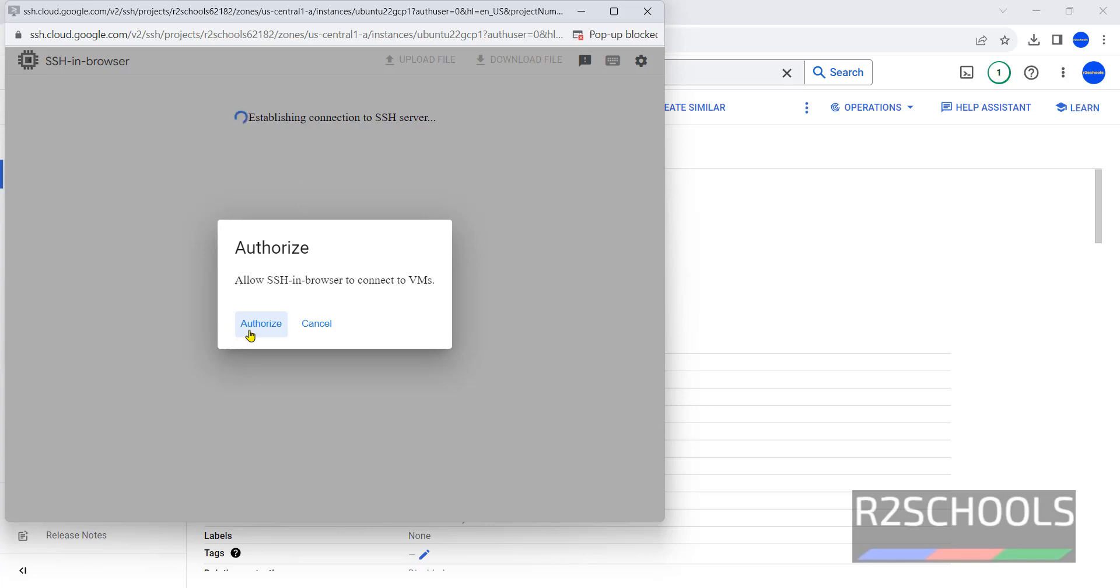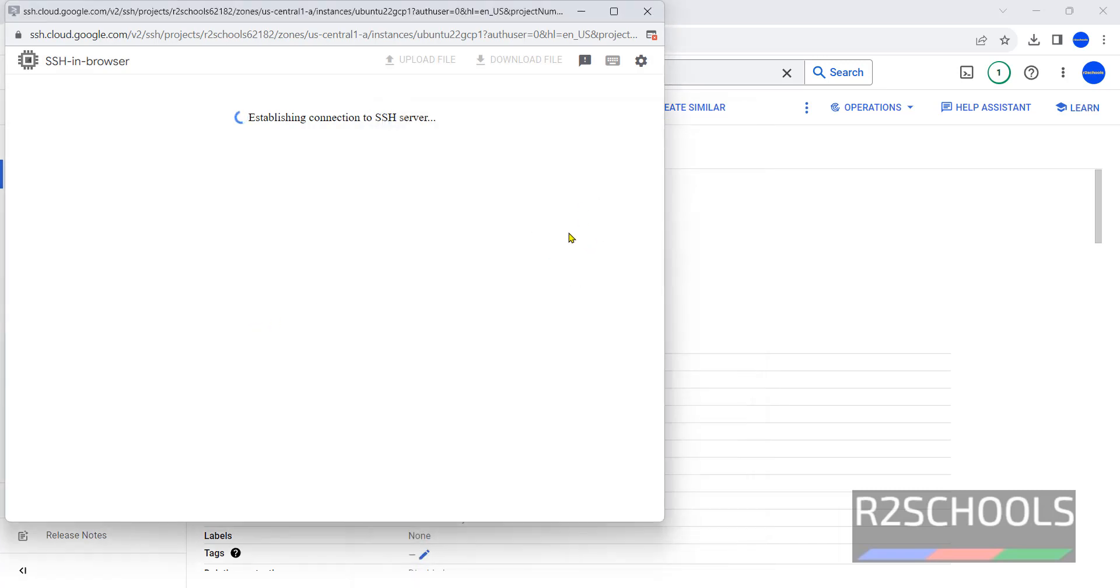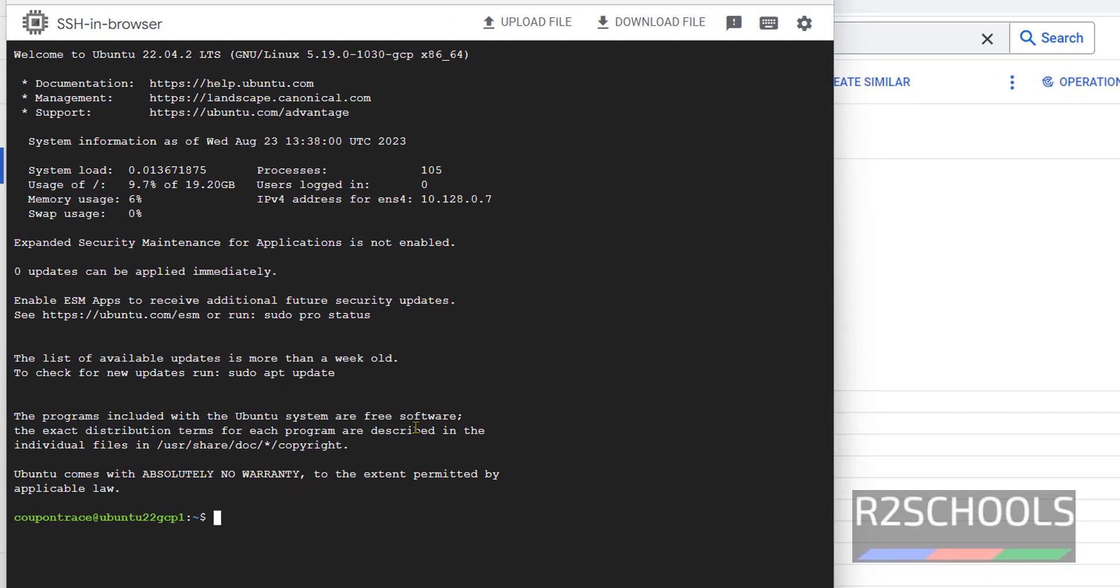Click on Authorize. If we receive allow SSH in browser to connect VMs, we have to click on Authorize. Otherwise, it won't connect. It is going to authenticate. Authentication done. See, we have successfully connected. This is the service account name.